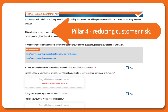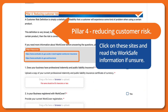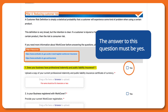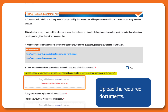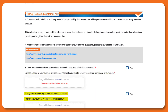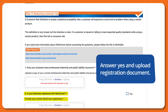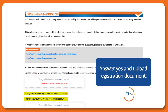Pillar 4 is about reducing customer risk. Click on these sites and read the WorkSafe information if unsure. The answers to this question must be yes. Upload the required documents. Answer yes and upload the registration document.